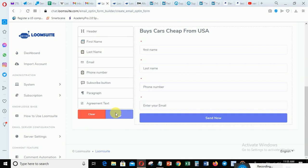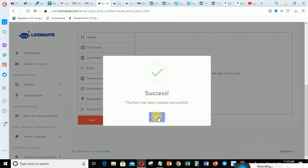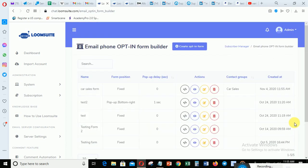After you finish, click Save to save the form. Success - your form has been saved successfully. It will take you to the list of forms.